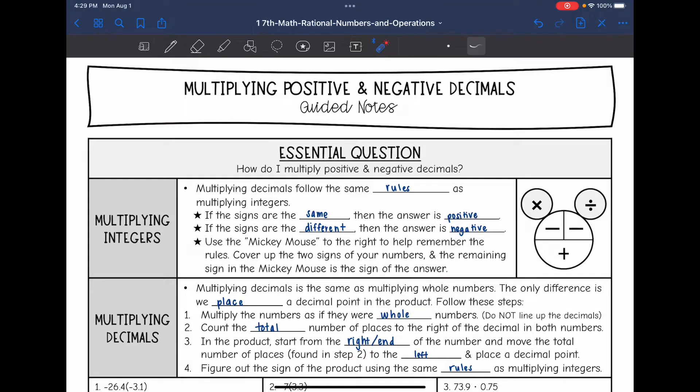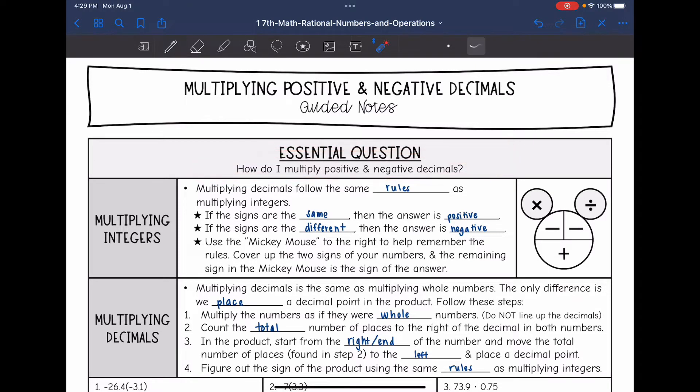Hey everyone, today we are going to answer the question: how do I multiply positive and negative decimals?